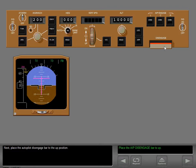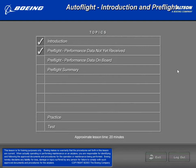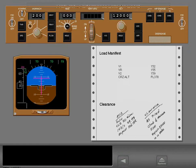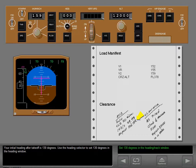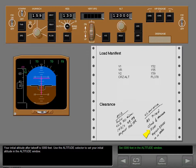Next, place the autopilot disengage bar to the up position — this allows the autopilot to be engaged. After receiving your final load sheets and clearance, use the IAS Mach selector to set V2 in the IAS Mach window. Your initial heading after takeoff is 130 degrees — use the heading selector to set 130 degrees. Your initial altitude after takeoff is 5,000 feet — use the altitude selector to set your initial altitude in the altitude window.